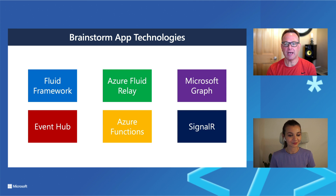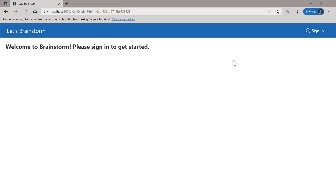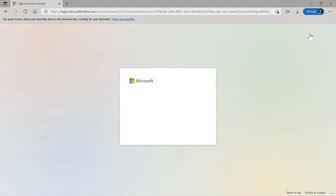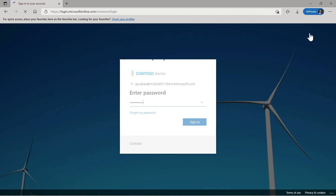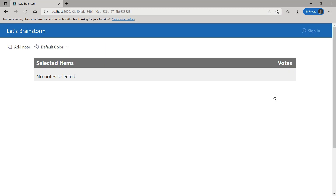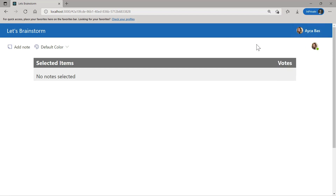Let's jump into the demonstration and take a look at this brainstorm app. I'm in the brainstorm app, but before signing in I can't see much. So I should sign in first. We're using the Microsoft Graph Toolkit sign-in component and authentication provider to create an easy authentication flow. Once I sign in, I can see my profile at the top — and I'm the only person in the session right now.